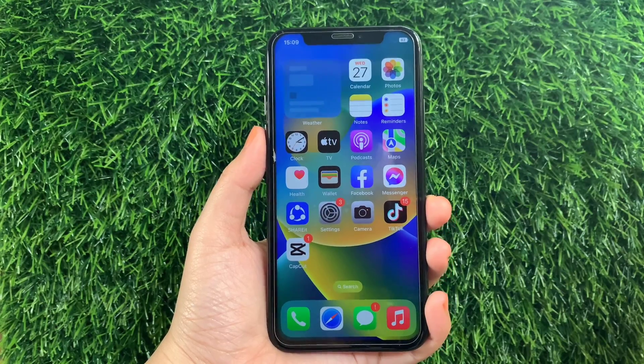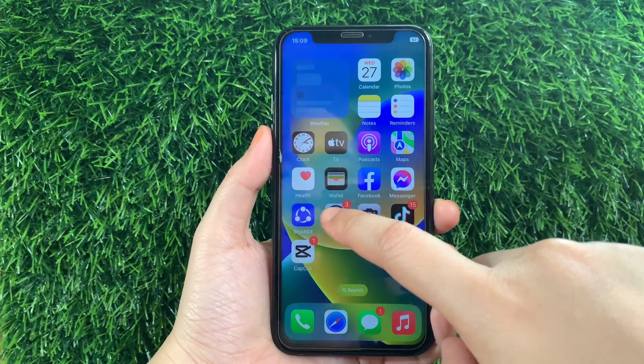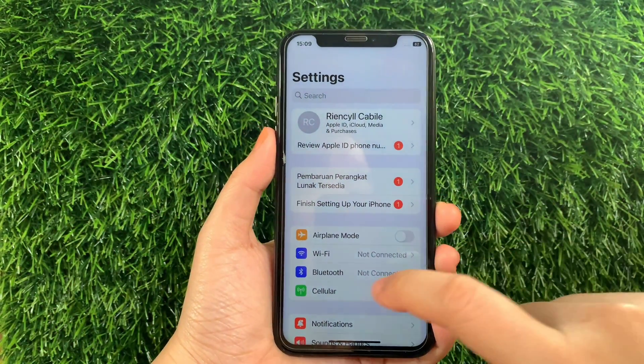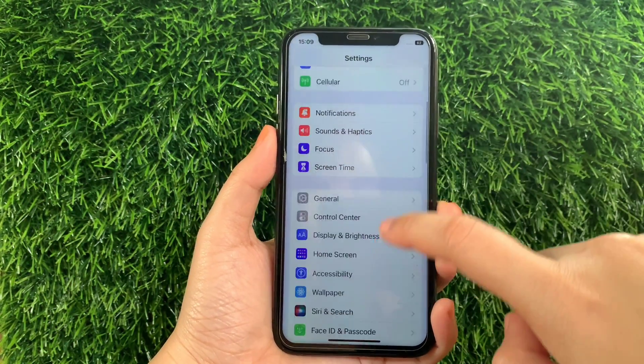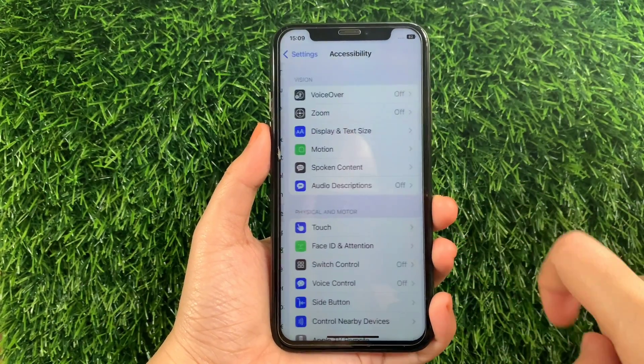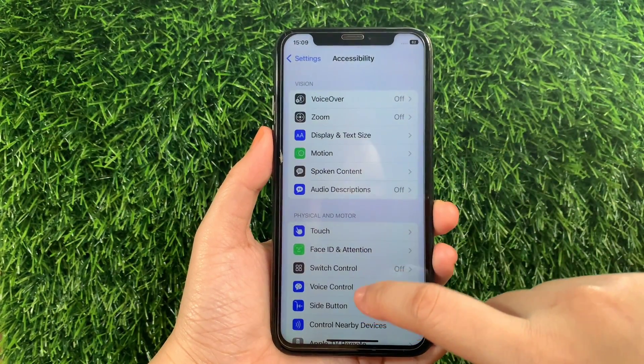Using your iPhone X, from your home screen go to Settings. Then in Settings, scroll down and find Accessibility and tap it.